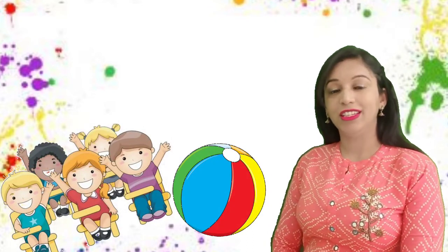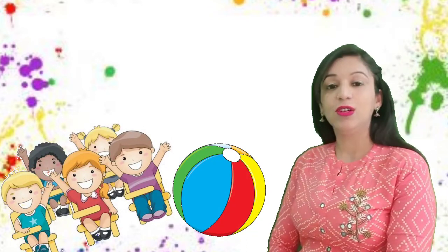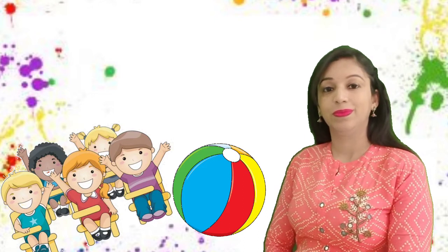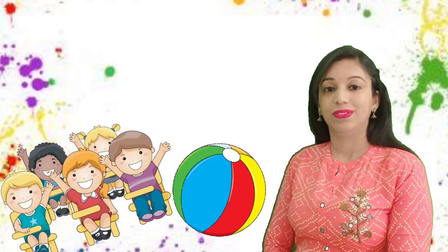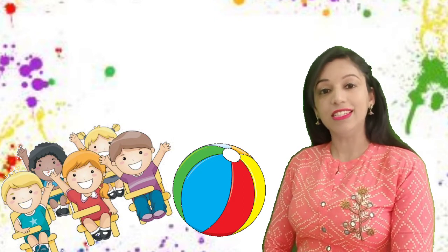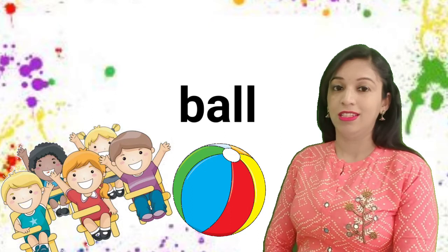Hello, children. Look here. What is this? Ma'am, this is a ball. Yes, this is a ball.